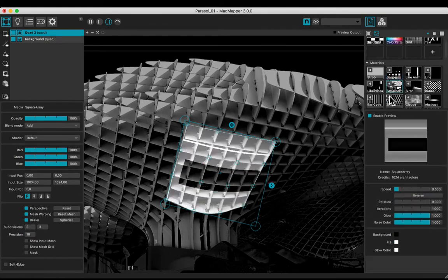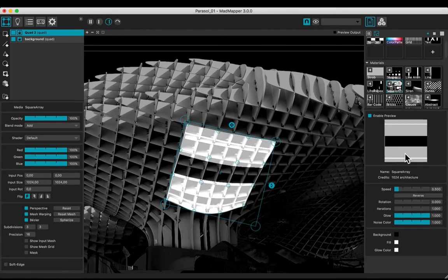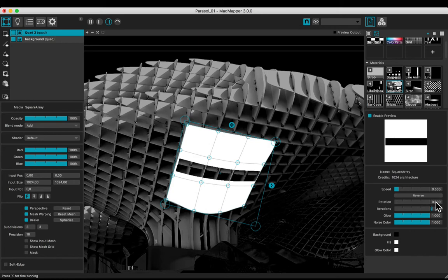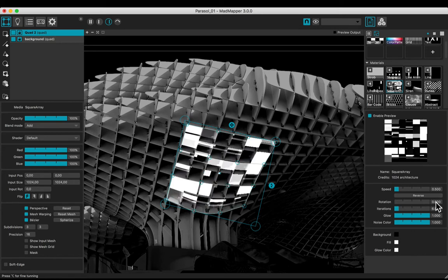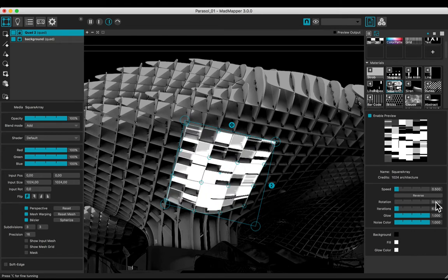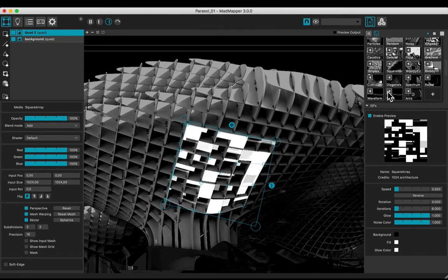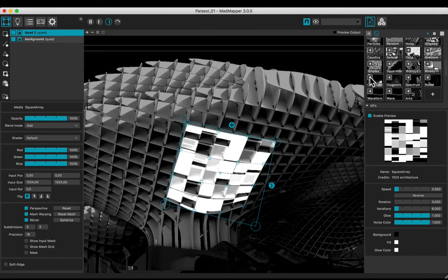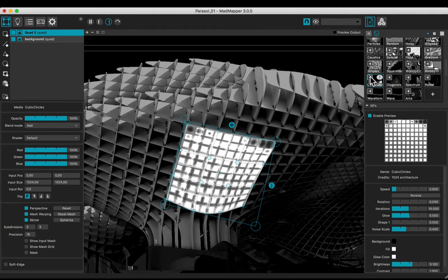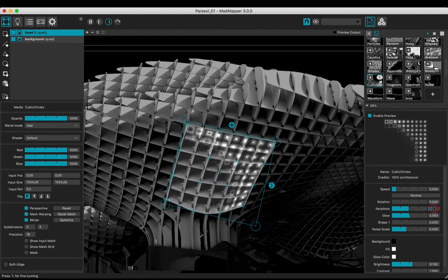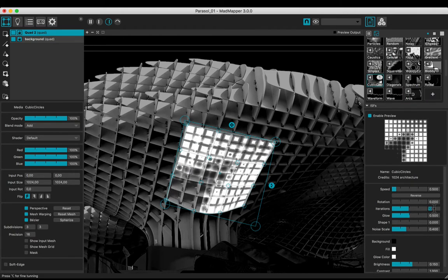The square array with 6 iterations. Let's put the cubic circles 1. Adjust iterations to 6.